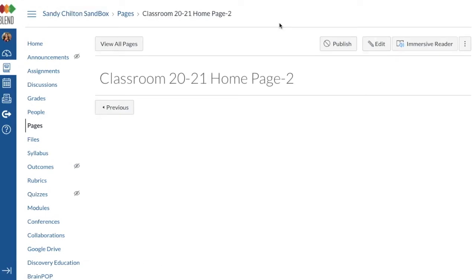Now that your home page is set up, before you actually edit it you're going to add your files so you can upload them and create your pages. You might have made your files, buttons, and banners in Canva, PowerPoint, or Google Slides. Whatever method you use, once you have a JPEG or PNG file — some kind of image saved — you're going to add it directly into Canvas or Blend.